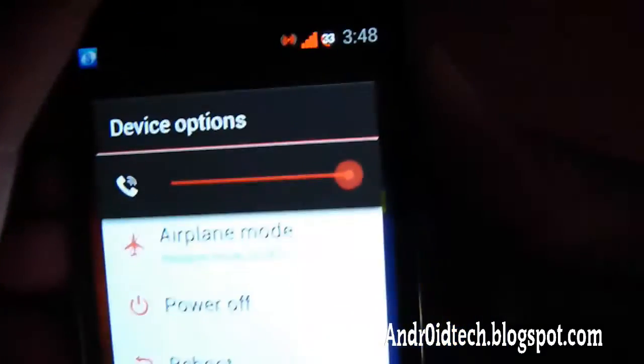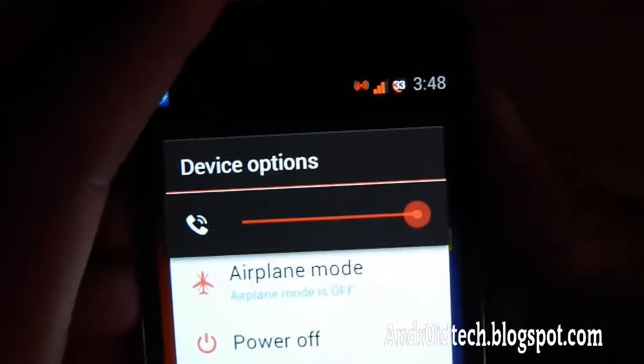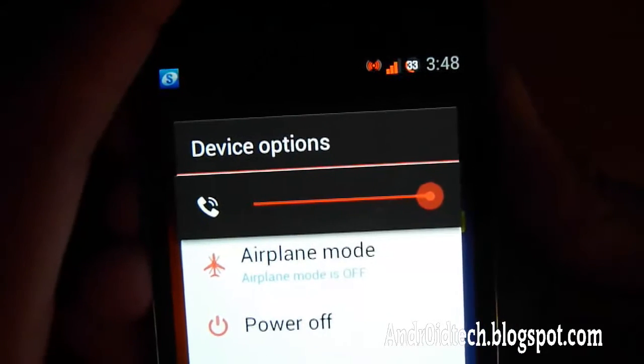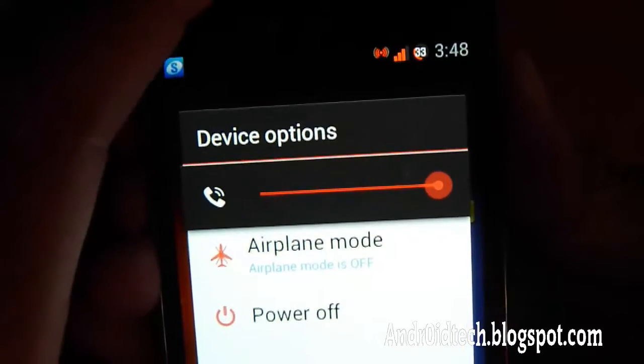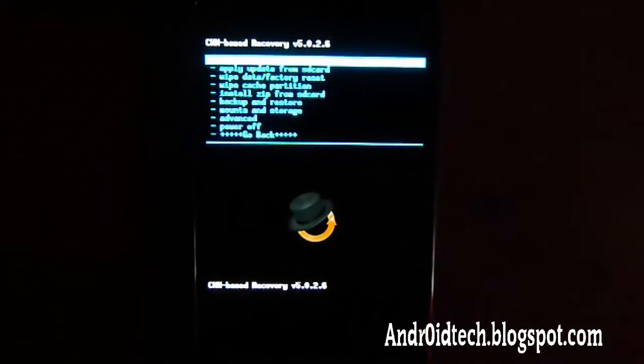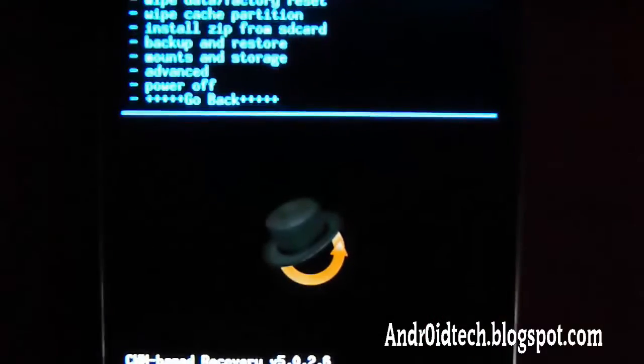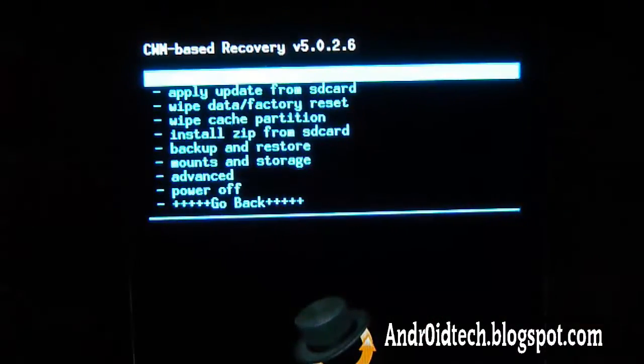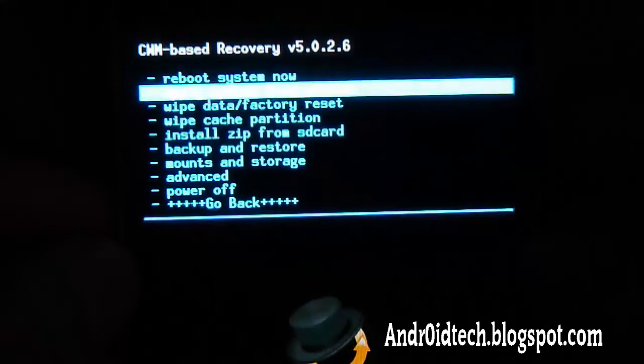When I feel vibration, I'm going to let go of the power button but keep holding on to the volume up and down buttons. Keep holding — I felt vibration, keep holding on to the volume up and down buttons. Now you're going to be going all the way down to 'Install zip from SD card.'